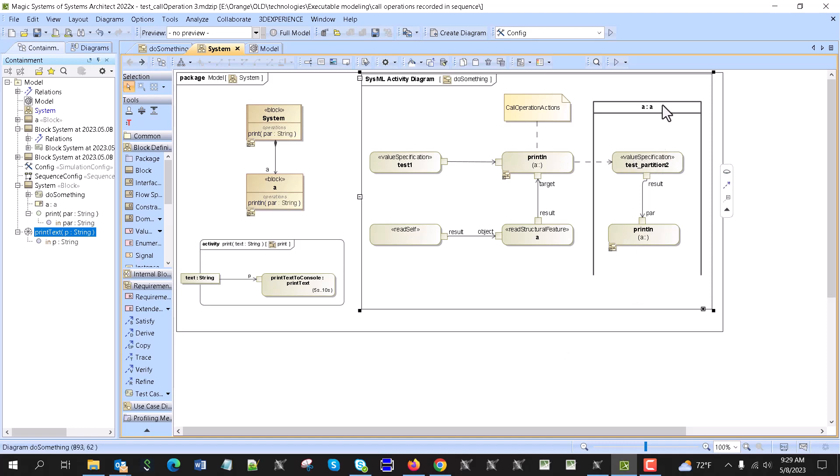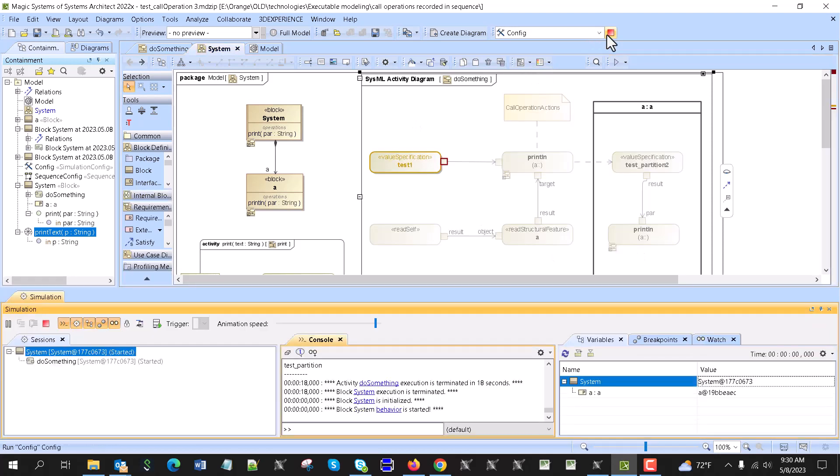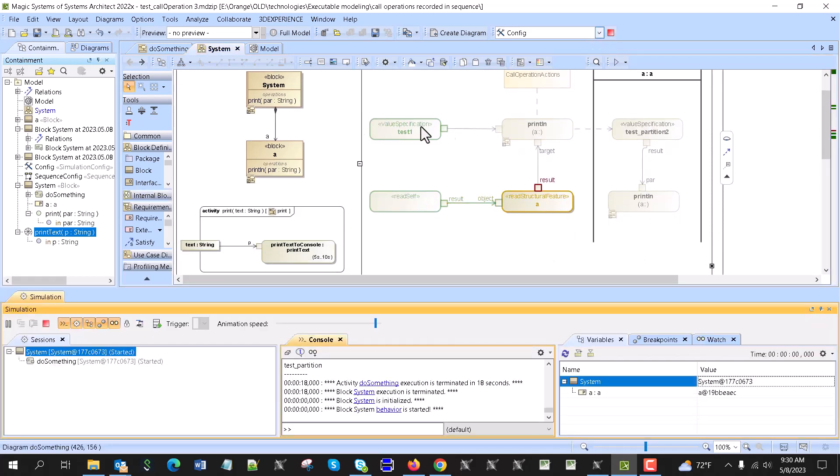And here is another way to do it. You know, we can change the context. So here we change the context with read structural feature action, but also we can change the context with the swim lane when the swim lane represents this part. And then here we input the text and call this operation. Okay, so now let's simulate and see how it works.